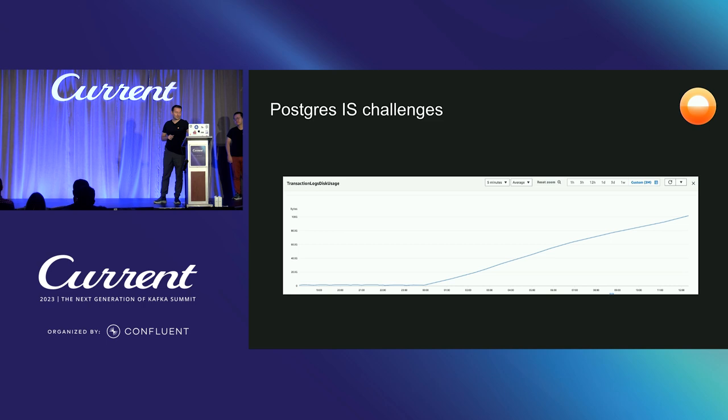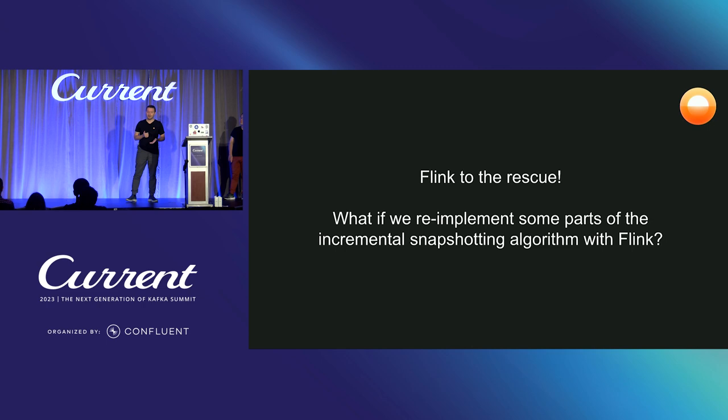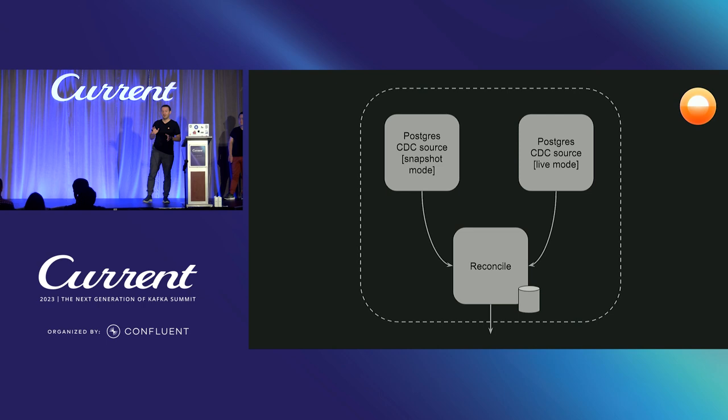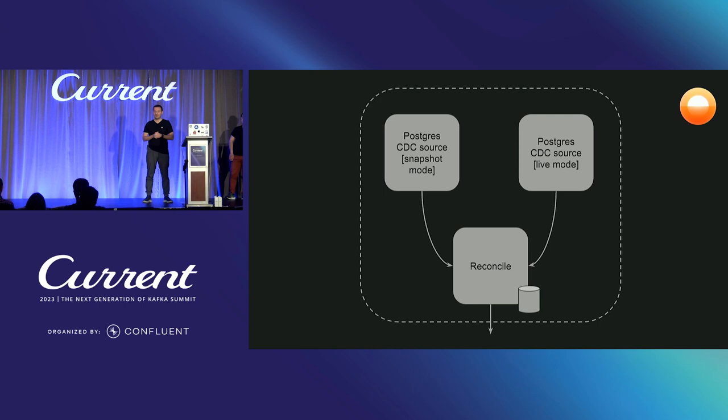And we thought, well, maybe we can re-implement this backfilling functionality using Flink, right? So what if we just don't perform any backfills and we use some building blocks that Flink provides to re-implement some of this backfilling functionality. And so we came up with this approach where we have two sort of physical Postgres sources. One is in the snapshot mode and one is in the live mode, right? So they are configured differently. They essentially process the same data. They have the same input table set. And we have a stateful reconciliation step implemented as a Flink operation that sort of combines the data together and reconciles.